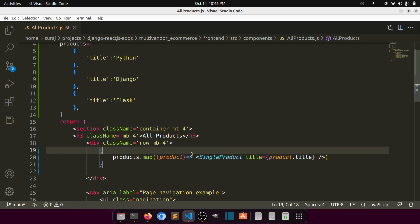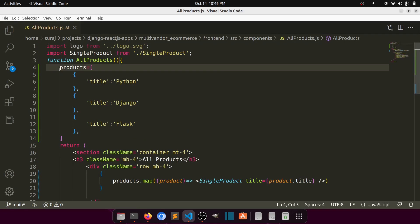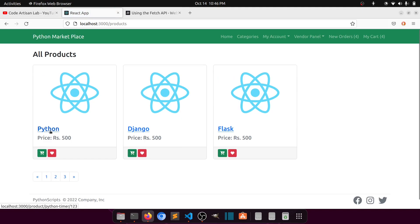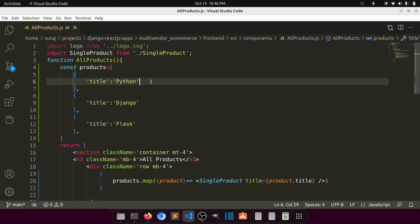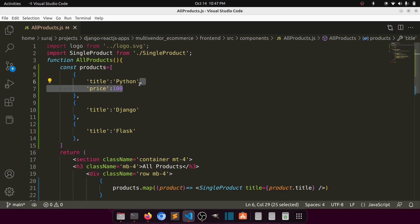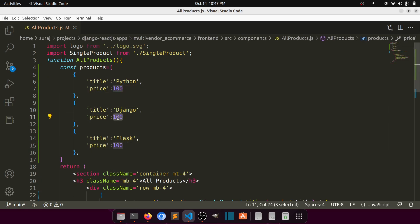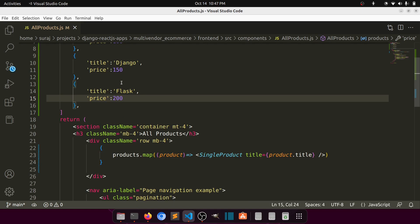We define products as a constant. You can see 'Python', 'Django', 'Flask' — it's totally working. Now suppose we also have a price attribute: 100, 150, 200. When there are lots of attributes in a single object, it becomes difficult to pass every attribute individually.